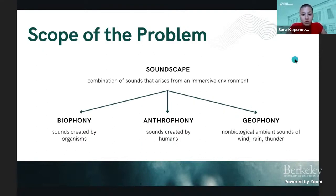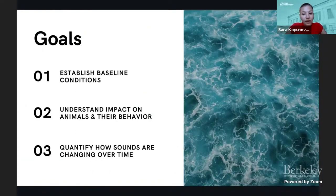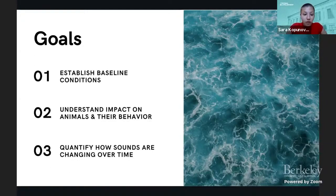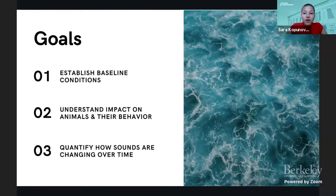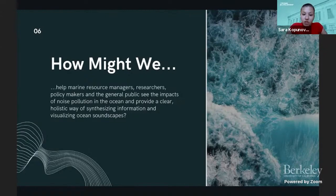In order to understand the impact of ocean noise, it is crucial to establish, one, the baseline conditions of natural soundscapes; two, understand the impact that man-made noises have on animals and their behavior; and three, quantify how soundscapes are changing over time. While soundscapes are widely used in terrestrial ecosystems, they are not as widely employed in marine ecosystems. For this reason, marine resource managers need a centralized source of soundscape information in order to make well-informed decisions.